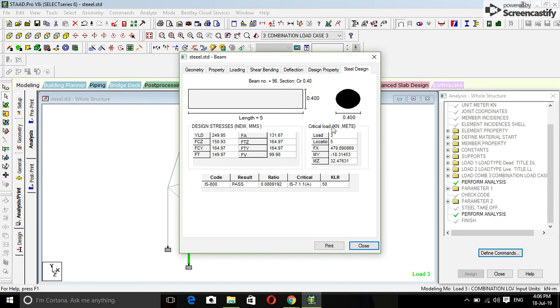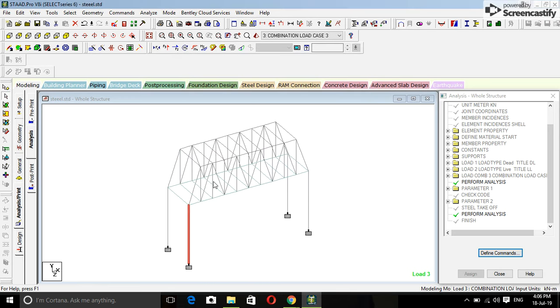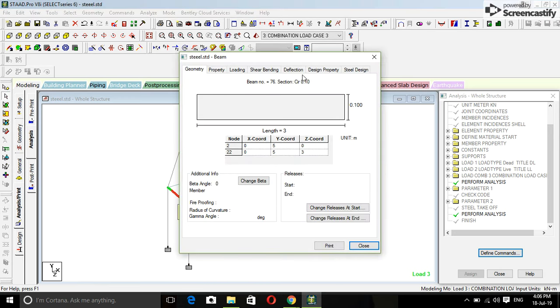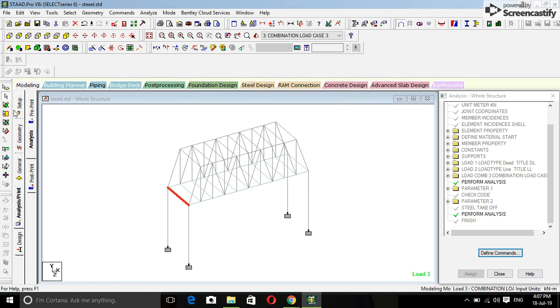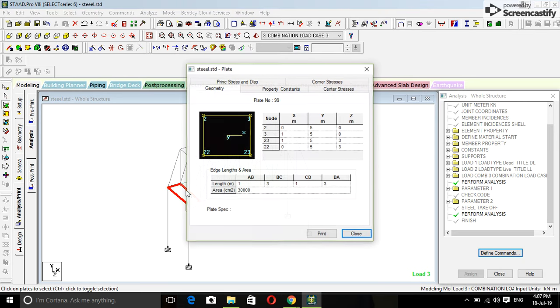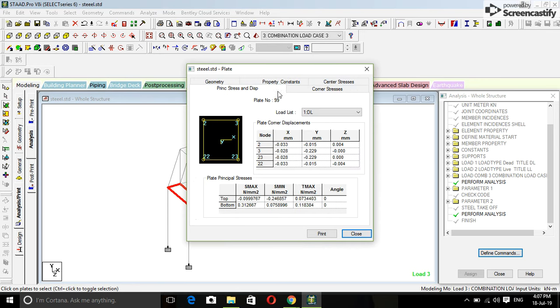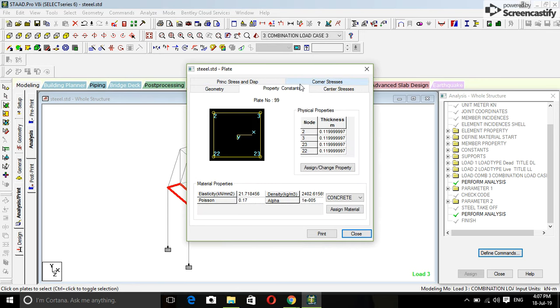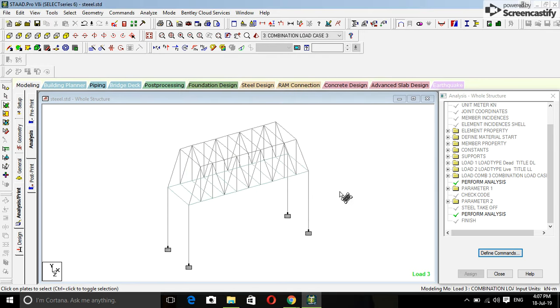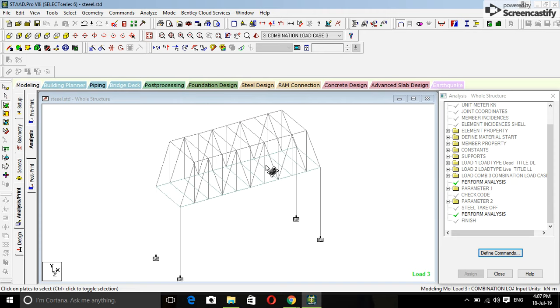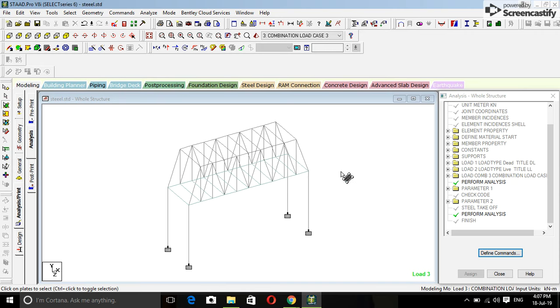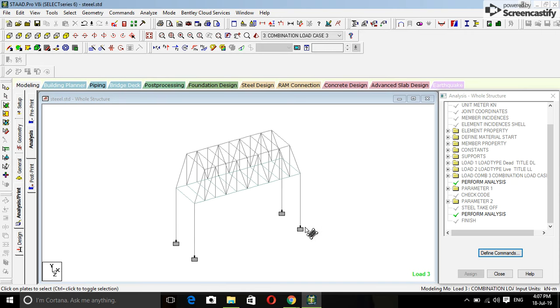Our most of members are pass. So that's all for this steel bridge. Thank you.